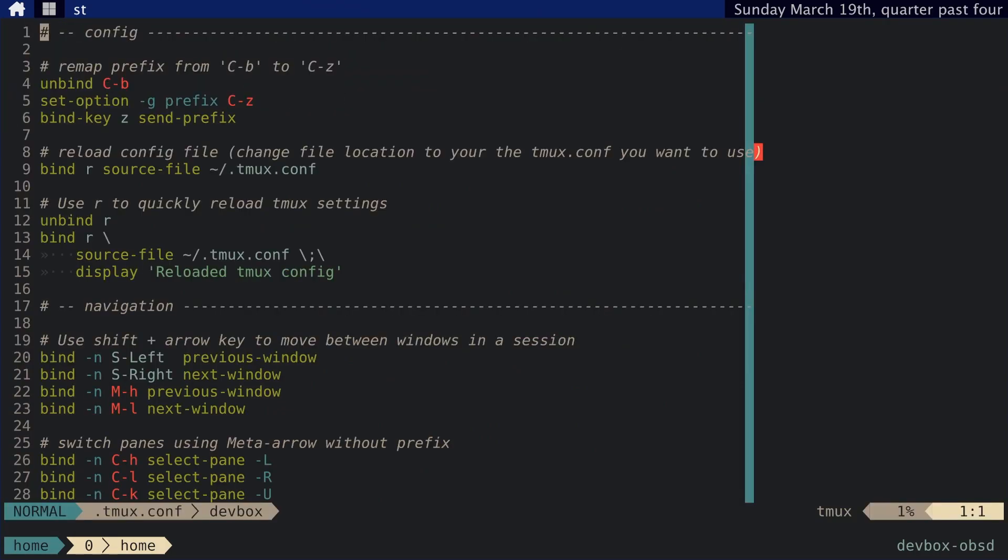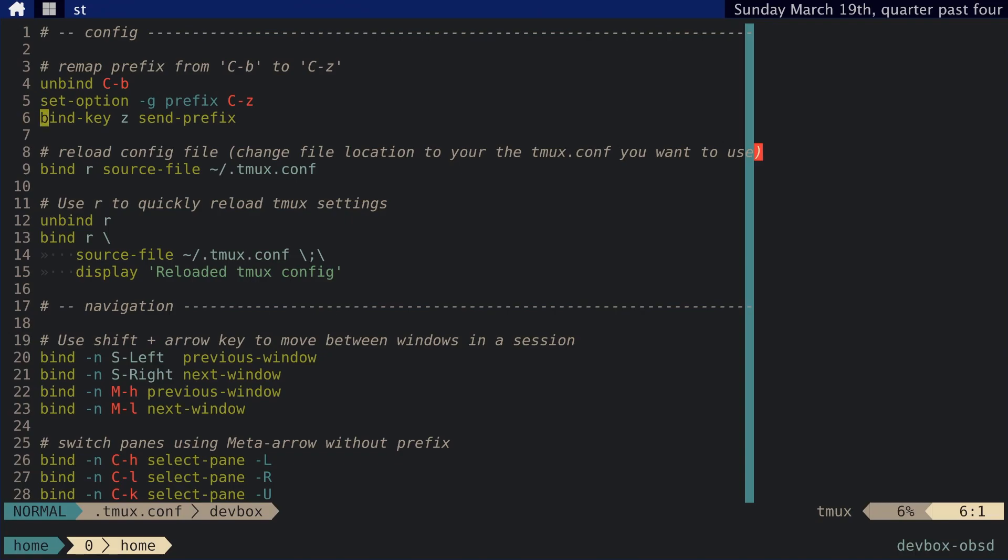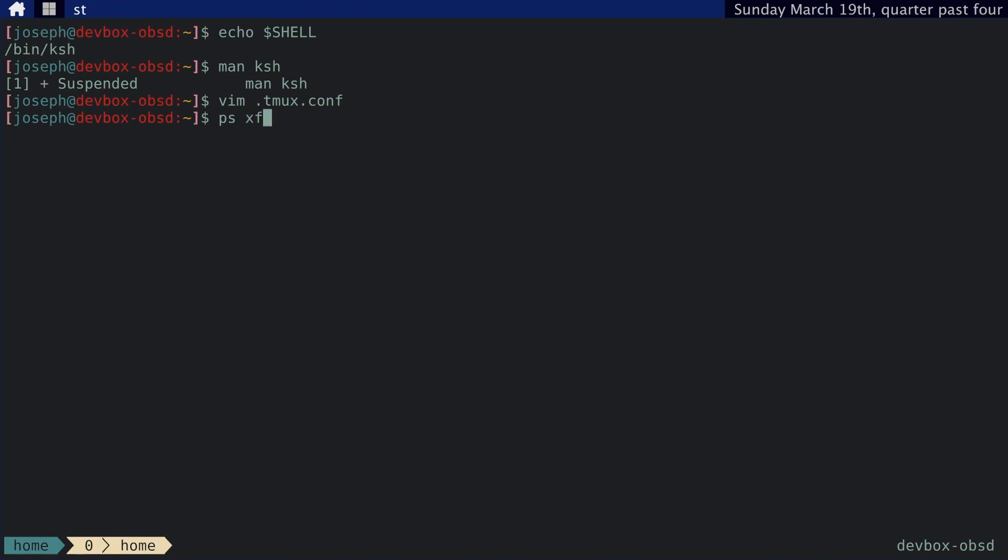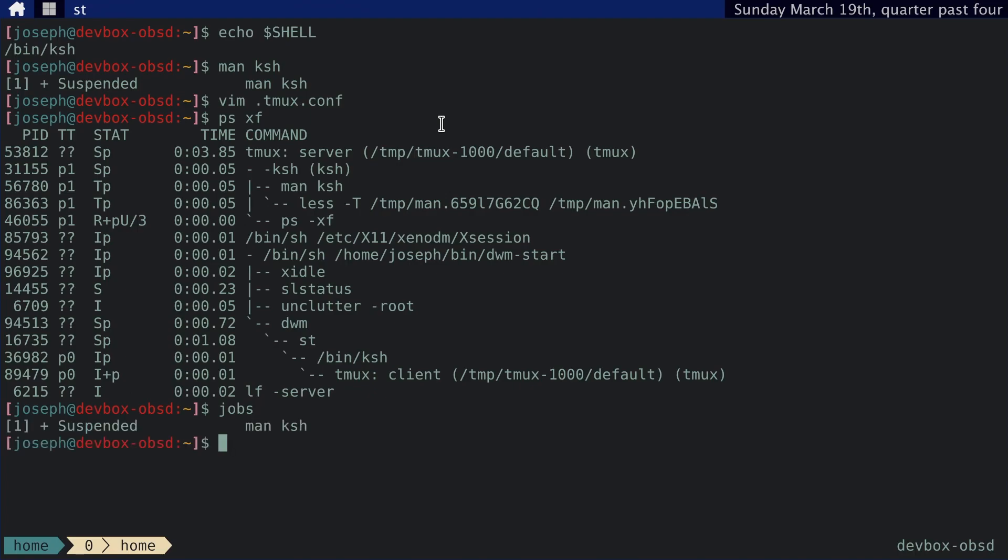Actually, since I'm using tmux, I have my prefix bound instead of to control B to control Z. So I have to do control Z plus Z. So anyway, we've suspended a process, but we can see that it's actually still there in the background. Man KSH. We can also tell by typing in jobs, and that will let us know what jobs we have suspended or running in the background asynchronously.